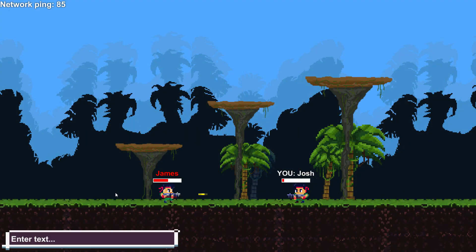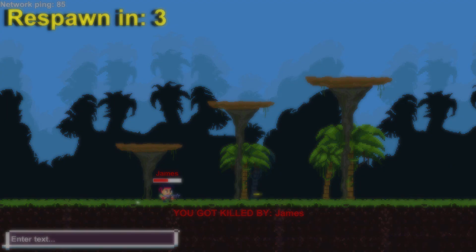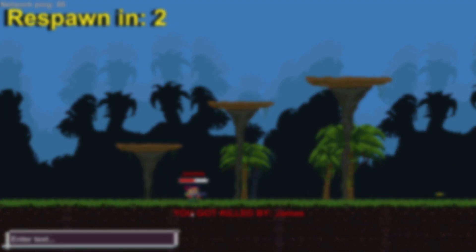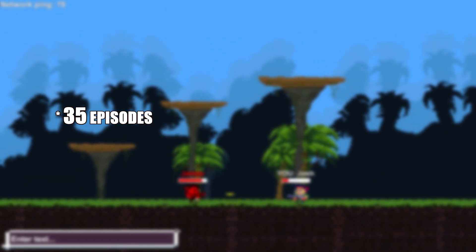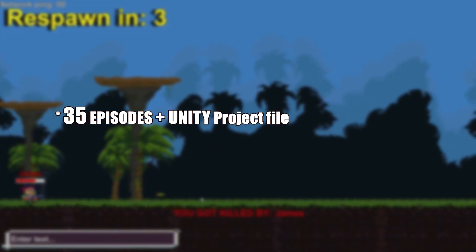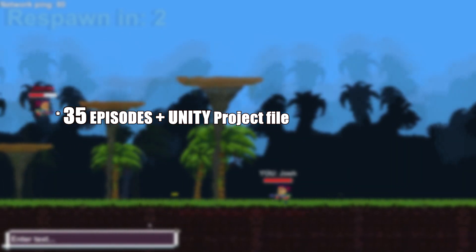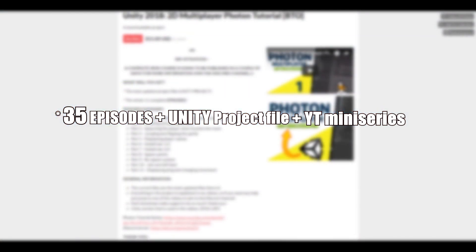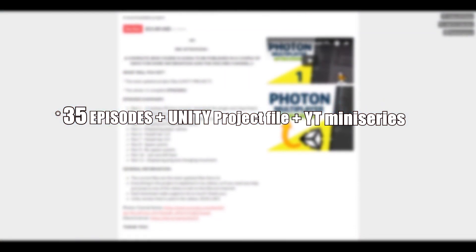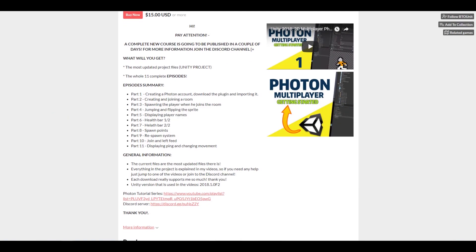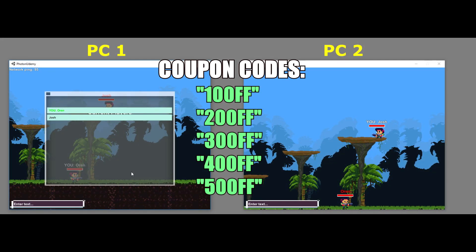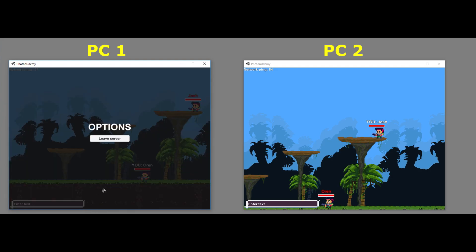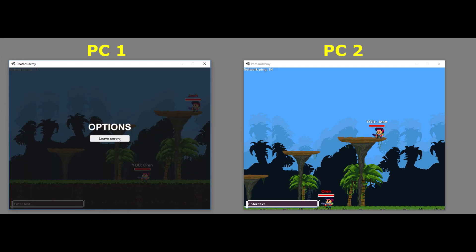So what will you get in this whole package? You will get 35 episodes on how to create a 2D game from scratch. You will also get all of the files of the Unity project, plus access to my mini series on YouTube on how to create a multiplayer game. There are also 5 discount codes available right now. All of the information is in the link in the description.